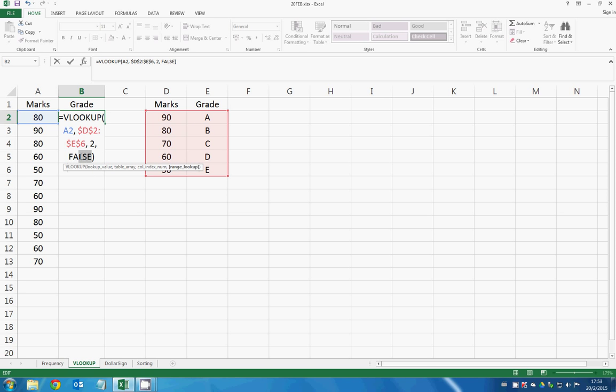You can also type TRUE right here to use approximate search, but this is not the focus today. We'll talk about that in the next video.